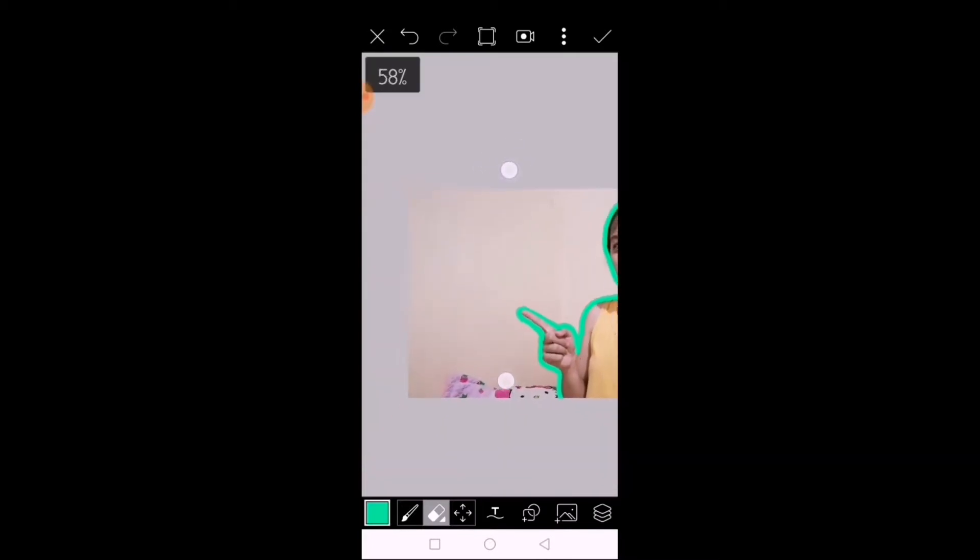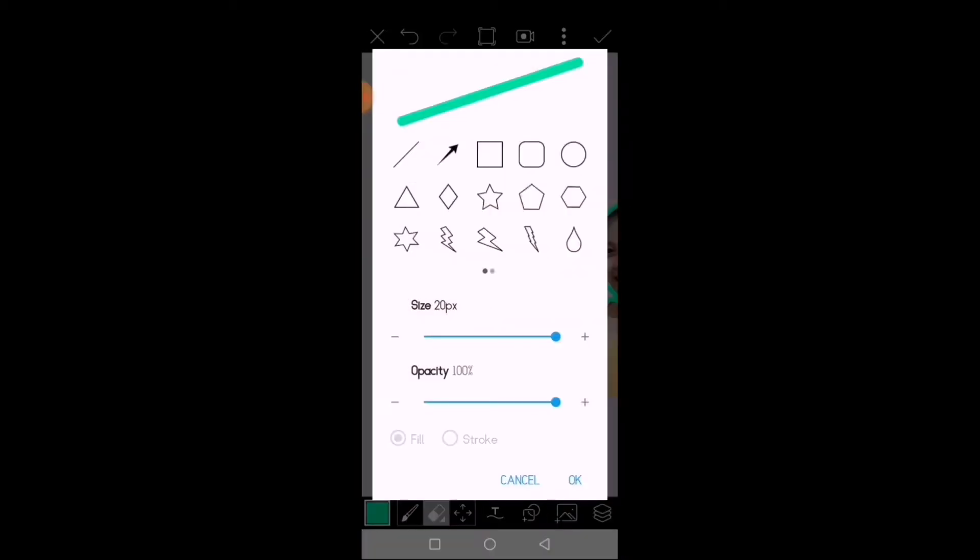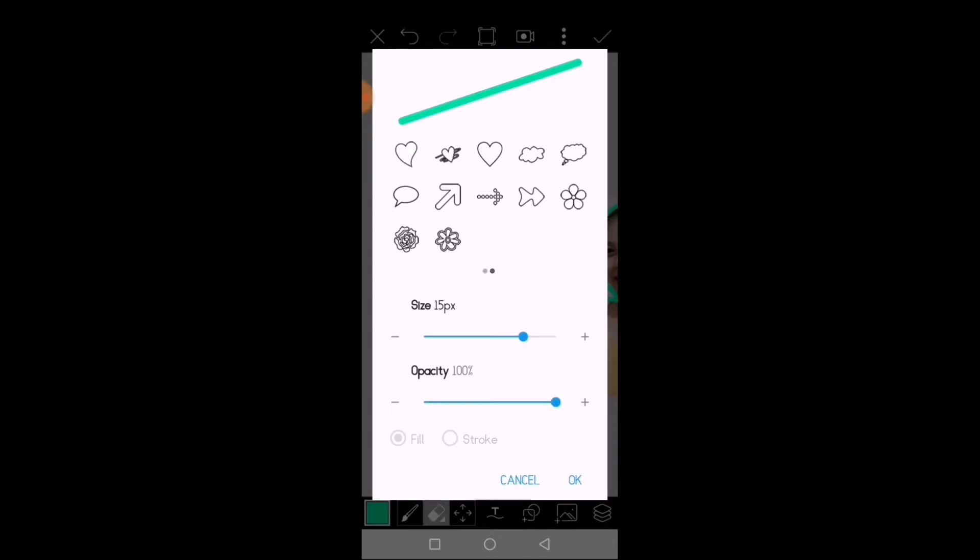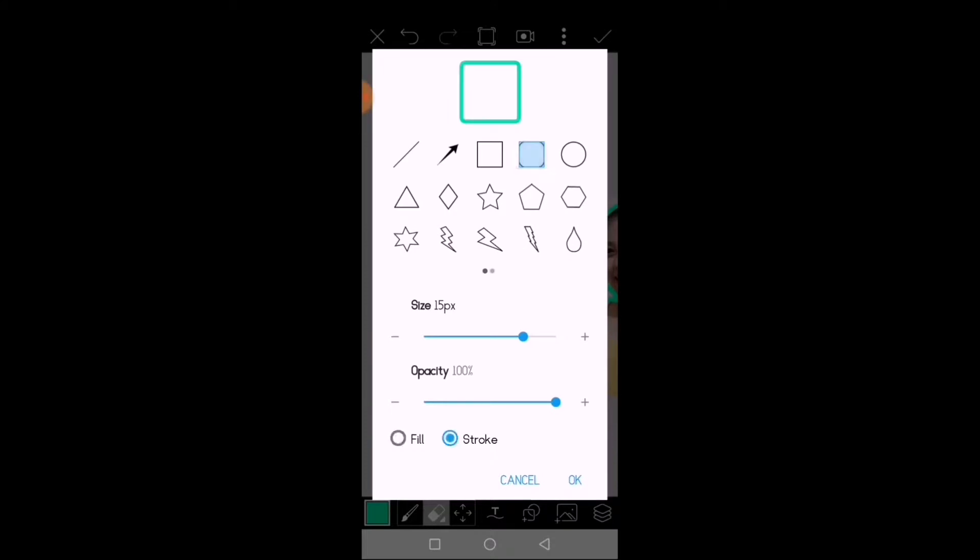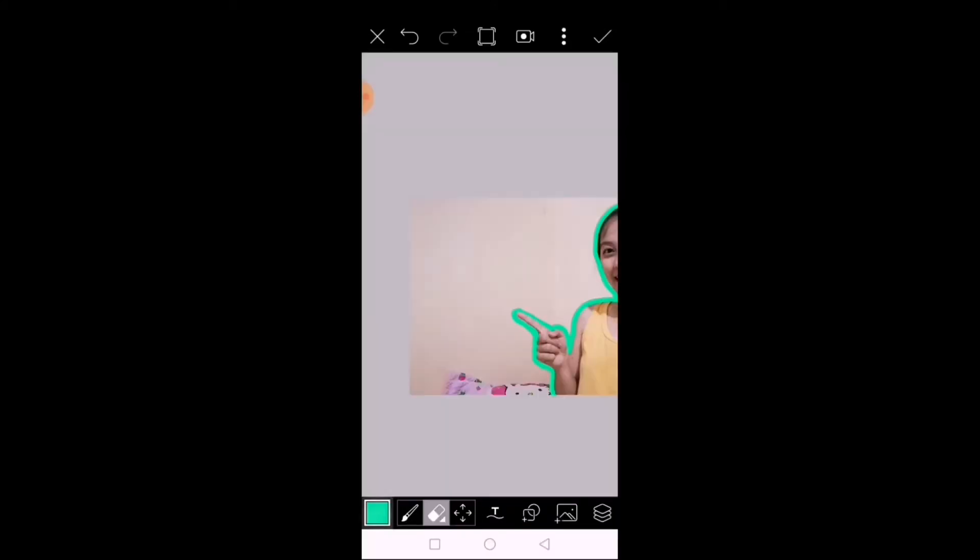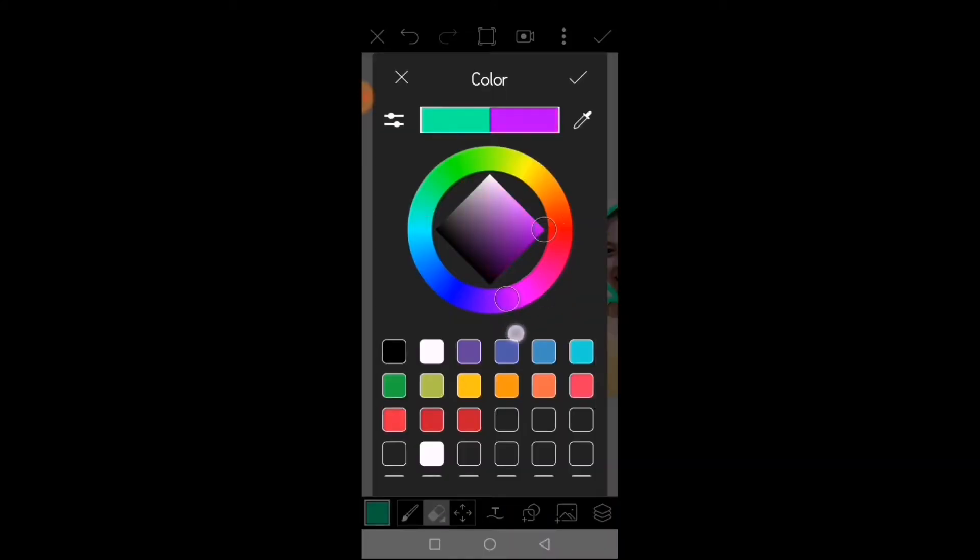Click the square or the rectangle. And choose the color that you like.